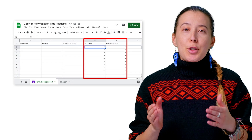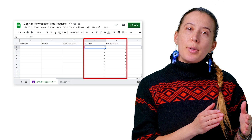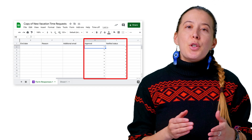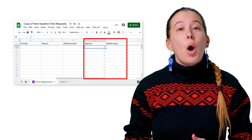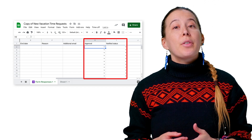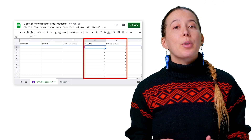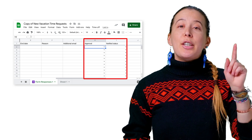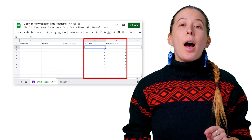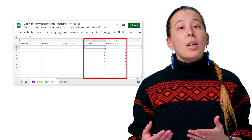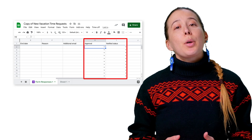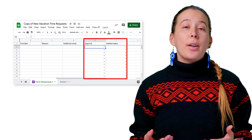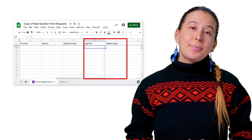You will see two new columns. The first column enables you to approve or disapprove a vacation time request via a dropdown menu option. And the second column tracks whether an employee was notified or not.